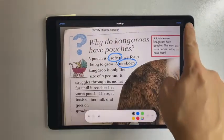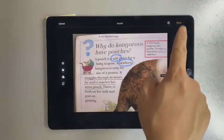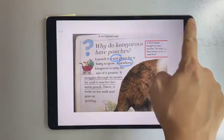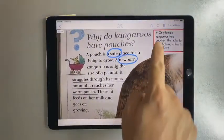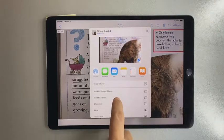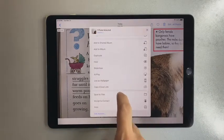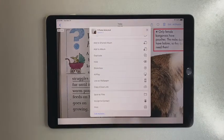Tap on Done when finished. Tap on the Share button should you wish to share the photo with your annotations.